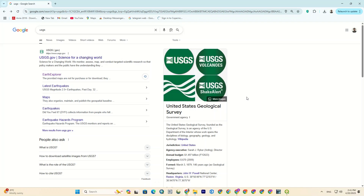Hey folks, welcome and greetings. In this video, I want to show you how to download aerial imagery from the USGS, so let's get started.